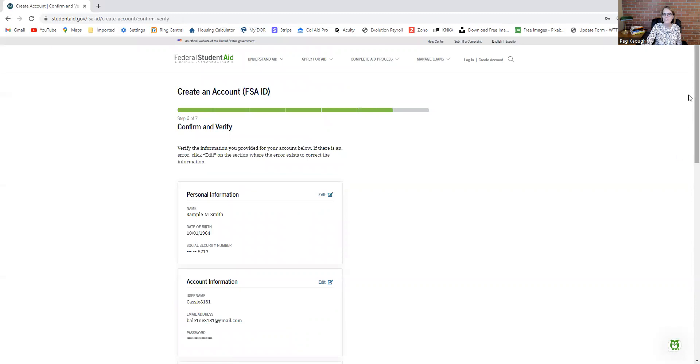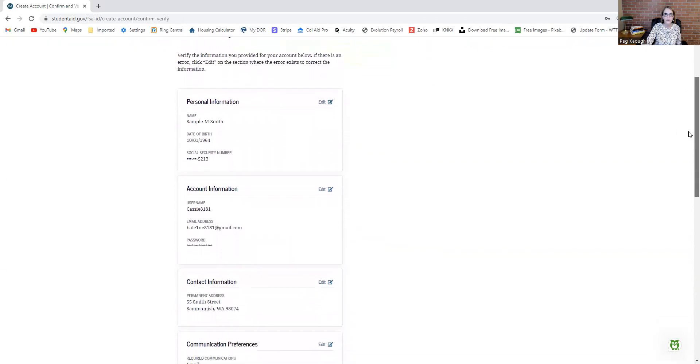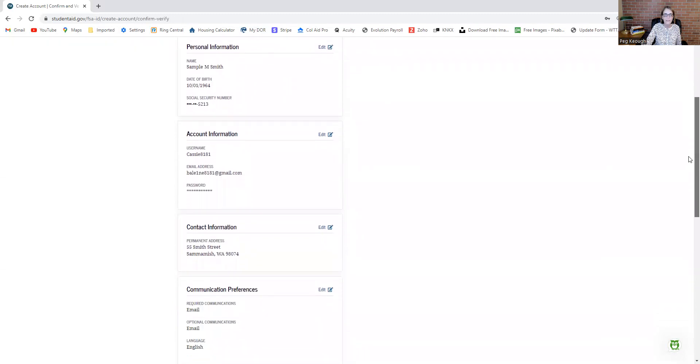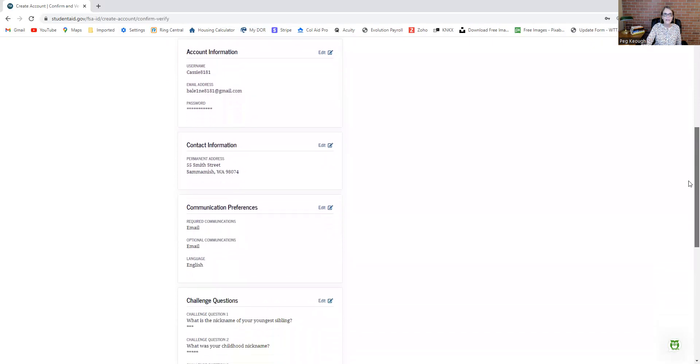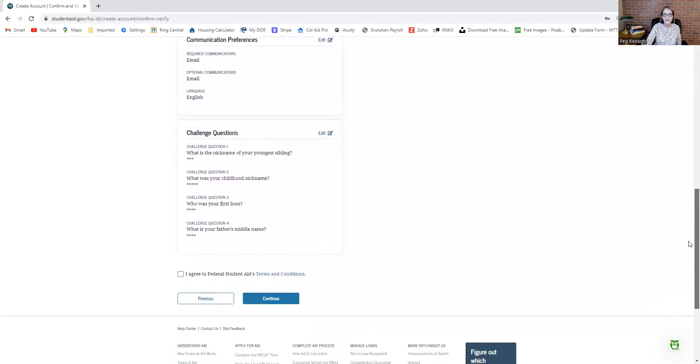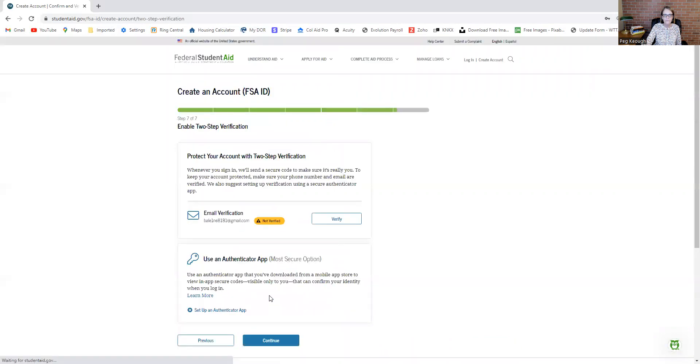Now we're on step six. This is basically where they show you everything you've set up and you can edit anything. If you did make a mistake, you do have to agree to the terms and conditions, then hit continue.